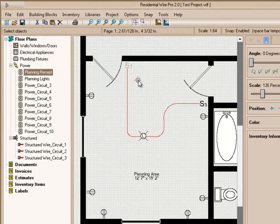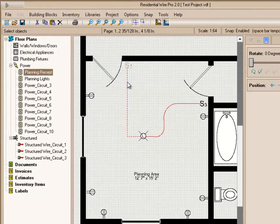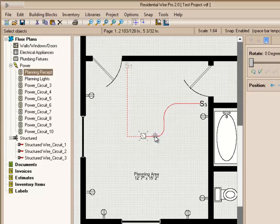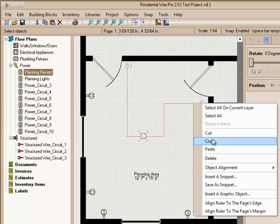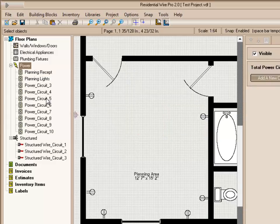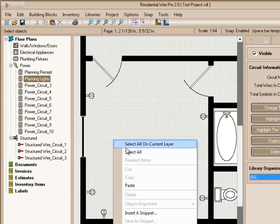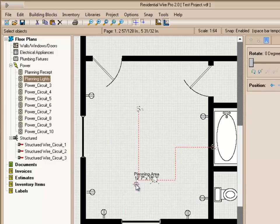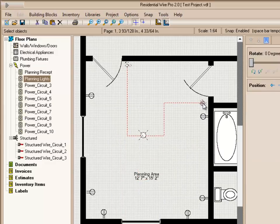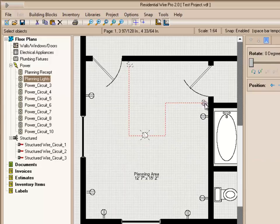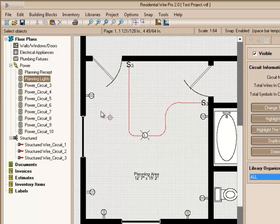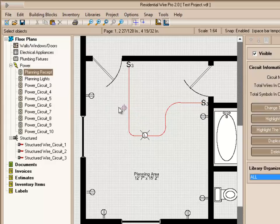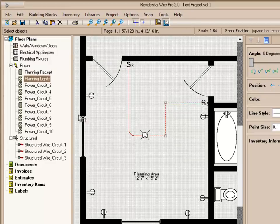We're going to hold our control key and select all these symbols and the wires. And then once they're selected, right click and choose Cut. And then let's move to our Planning Lights circuit. Right click and choose Paste. And now we can just move these in place. And now we have two separate circuits here. We have our Planning Lights and we have our Planning Receptacles. As you click, for example, the Receptacles, you'll notice that circuit's highlighted. We click on the light here and it highlights that circuit.